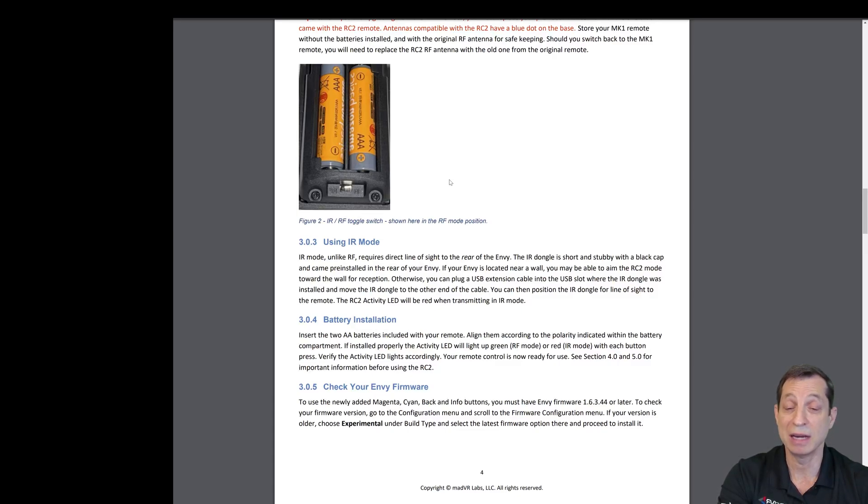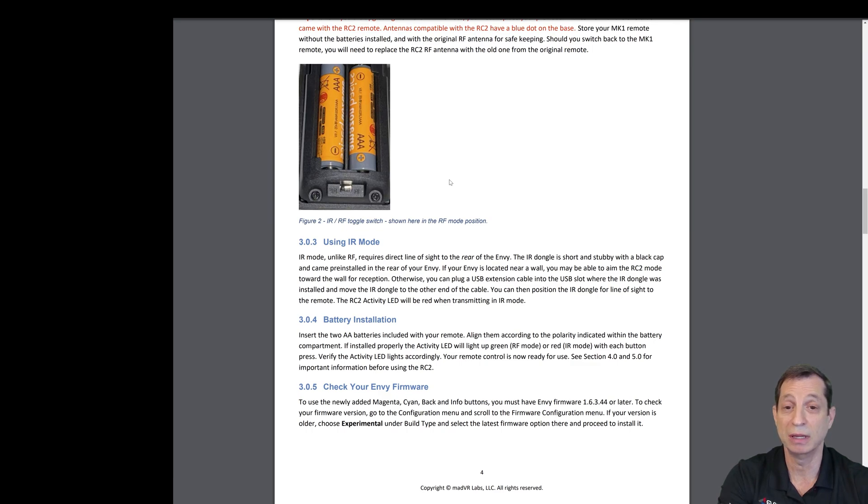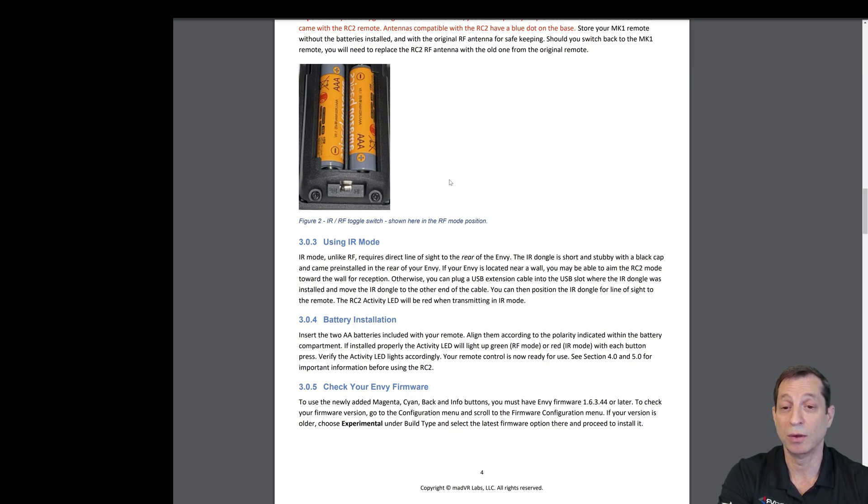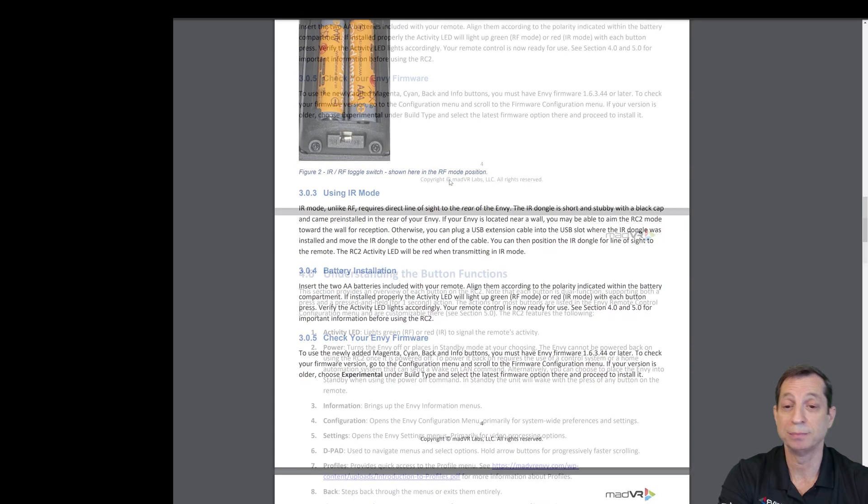There is an IR dongle also in the back of the unit that needs to be plugged in when you're using IR mode. Conversely, when you're using RF mode, you need that black dongle we just looked at installed. By default, it is in RF mode and is paired with the dongle.